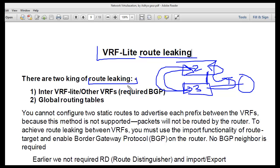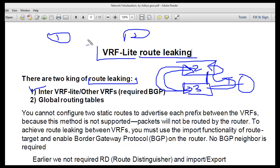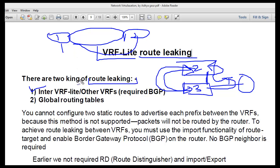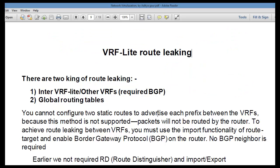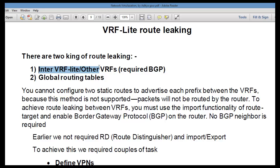There are two kinds of route leaking. One is between multiple VRFs — for example, VRF1 and VRF2 — where you want to exchange routing information between them. The other involves the global routing table. For instance, an ISP router connected to customer routers can leak particular global routing information into a VRF. These are the two scenarios we will study today.